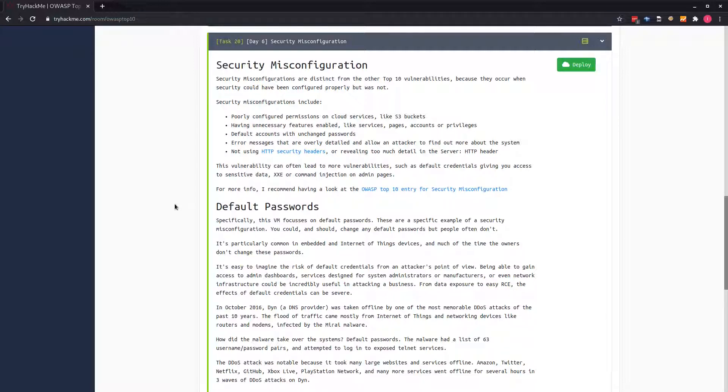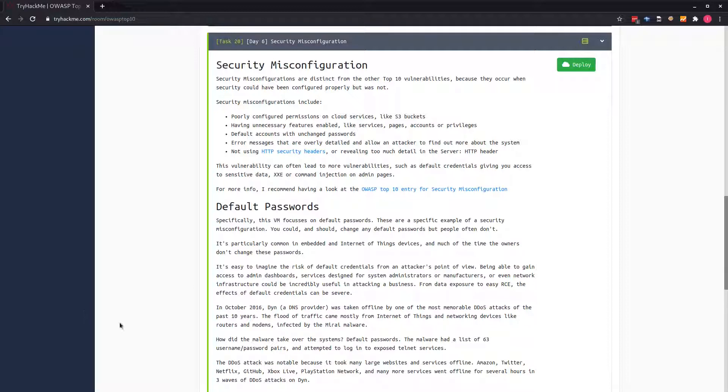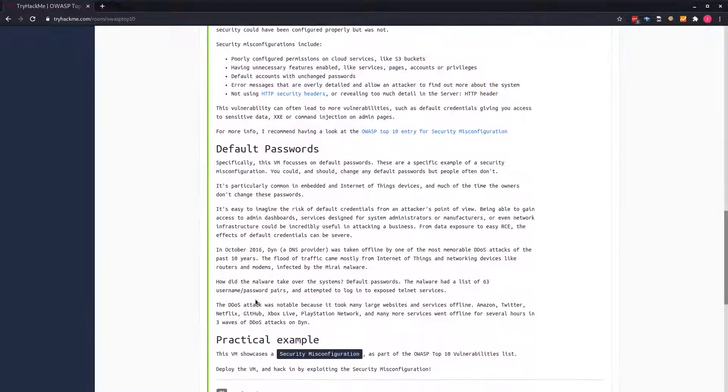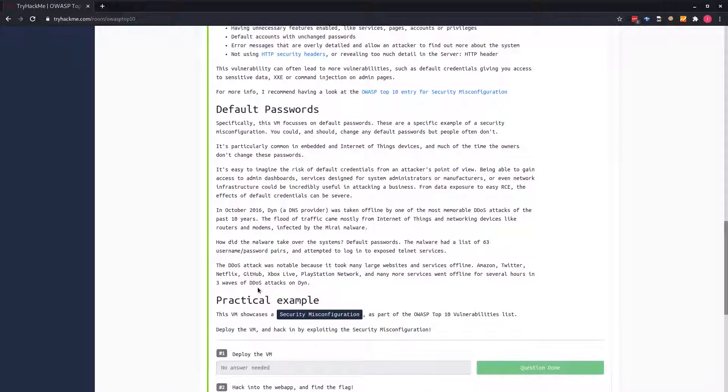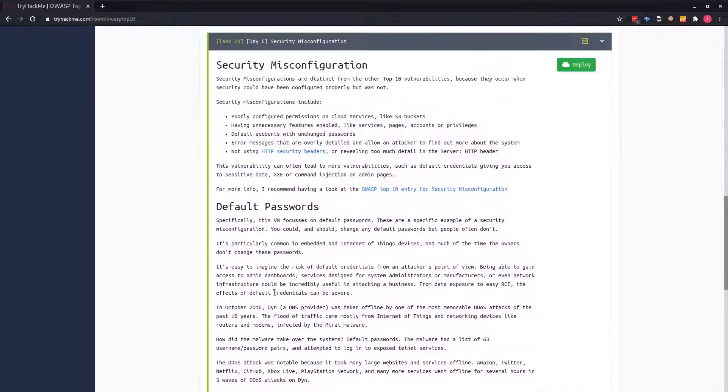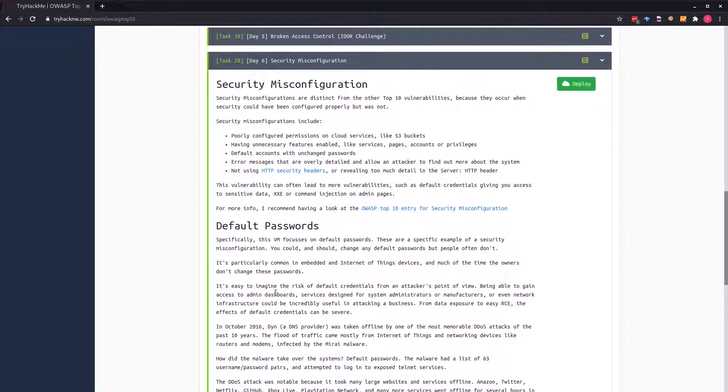Examples include poorly configured permissions on cloud services, using default accounts to change passwords. Many security issues arise because configurations were set for development. Today we're looking at this task, we have a particular example and we have a machine we can work with.